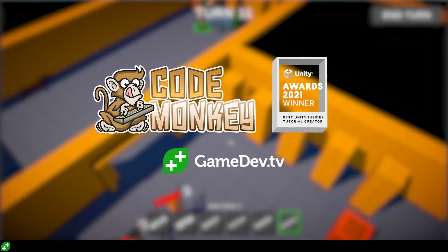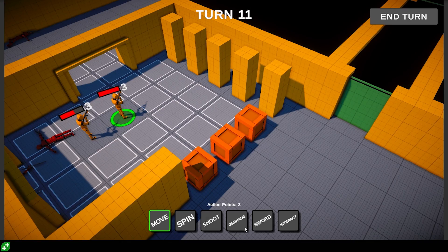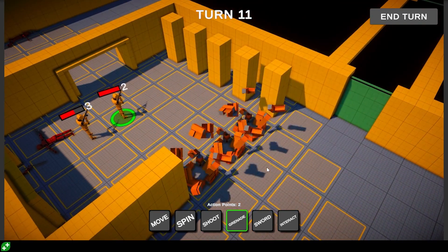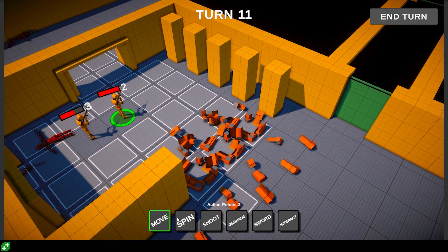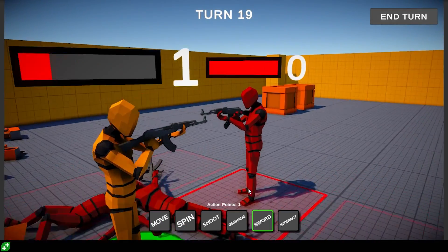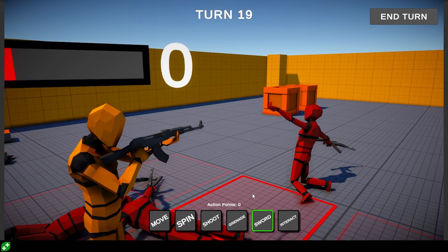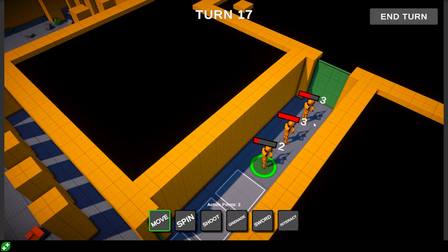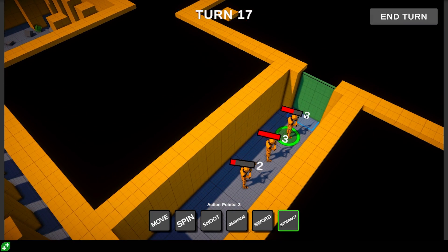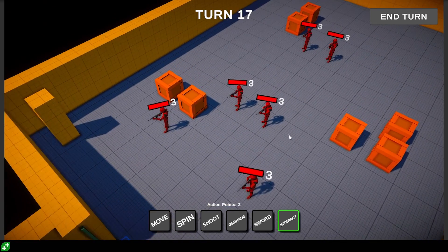Hello and welcome. I'm your Codemonkey here with Gamedev TV, and in this course you will learn how to create a really nice and relatively complex game using Unity and C Sharp. This is an excellent course if you already know the absolute basics and you want to build something more complex to level up your own gamedev skills.